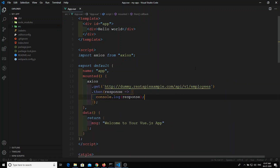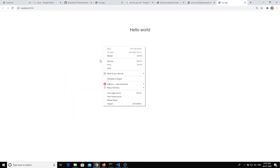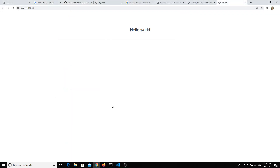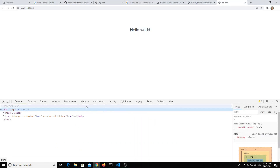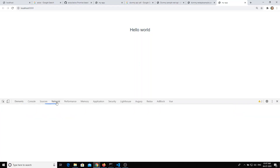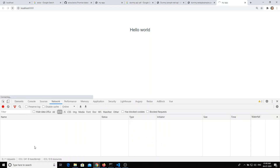Let's go to the inspect element. Whenever you want to check Ajax calls in the project, go to inspect element, open the Network tab, and then the XHR tab. You will be able to see all the Ajax network calls made by the project.